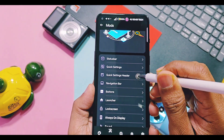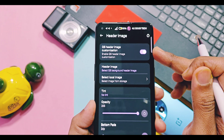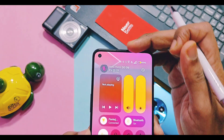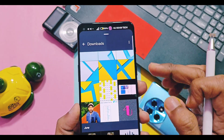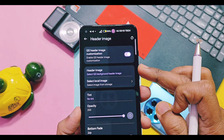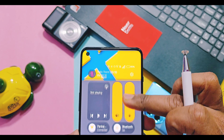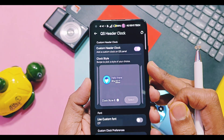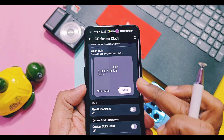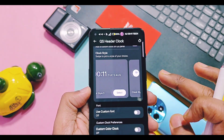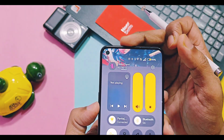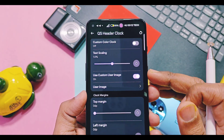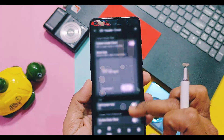Next is QS header images. You get different presets of QS header images which can give a next-level look to the QS panel of your device. You can even add any custom image as a header image — any image seamlessly adjusts its size as a header image and it looks stunning. You also get QS header clock settings in this application with lots of different clock styles, and you can add different colors to the clock and user images. Here with this clock we added our channel's logo and text and it looks amazing.